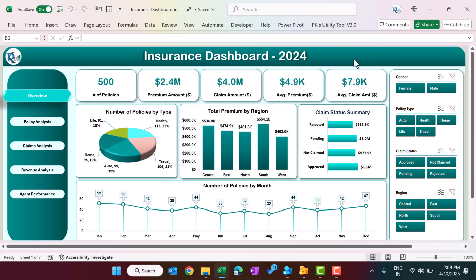Hello friends, welcome back. My name is PK. In this video, we will show you how we have created our new insurance dashboard in Microsoft Excel.